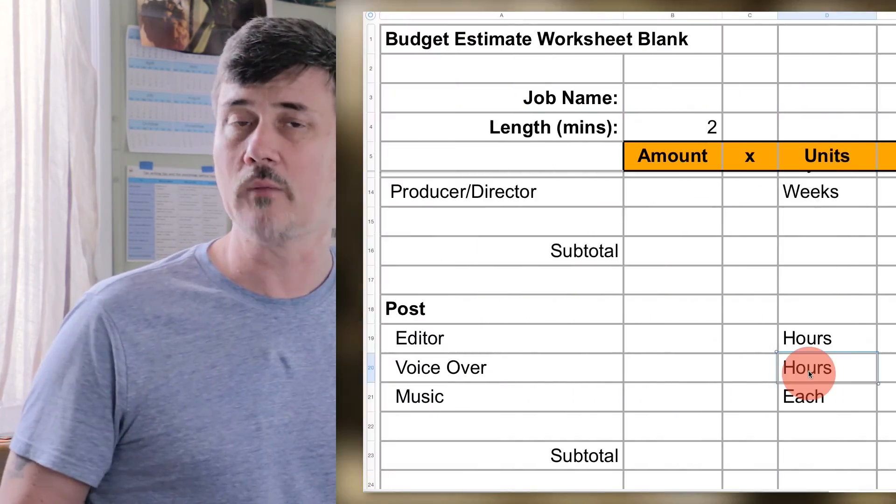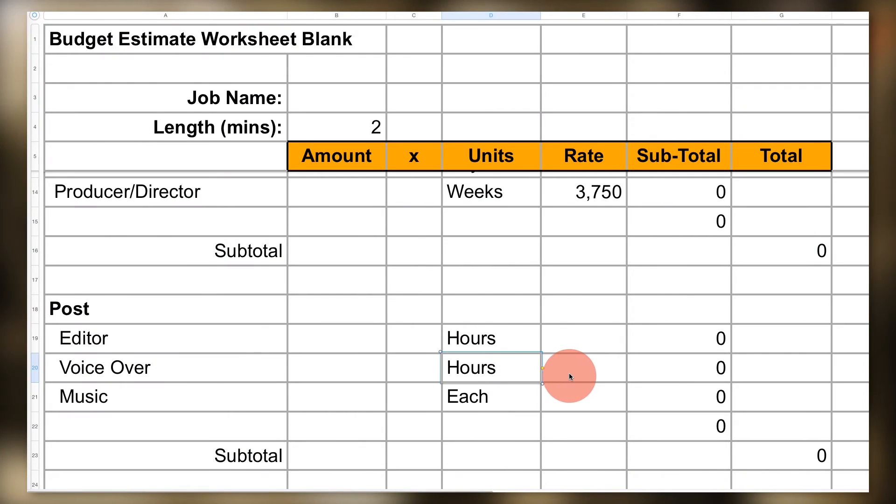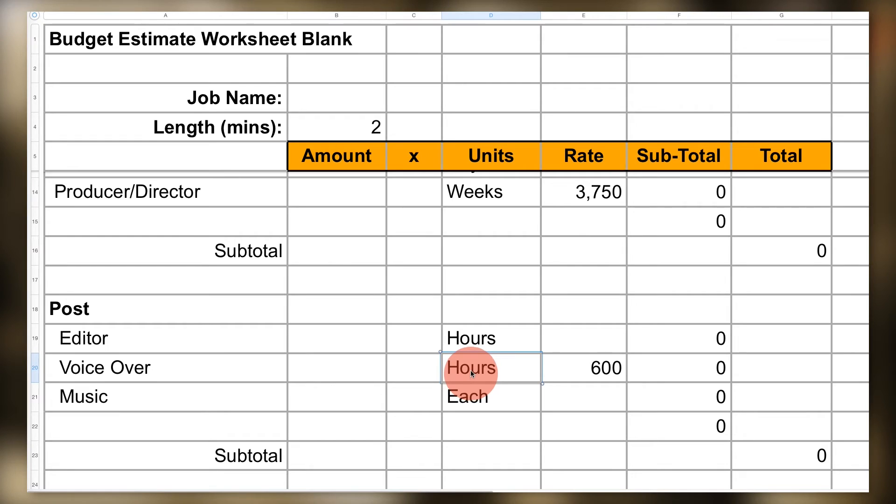Sometimes you may have someone on what's called a flat rate. They get paid one price for the work they produce, regardless of time spent. In other words, there's no unit of time in the unit column. For example, you may only have $600 in your budget for the voiceover. If your voiceover talent agrees to that flat price, you put in one unit for the time and your increment is 'flat.'